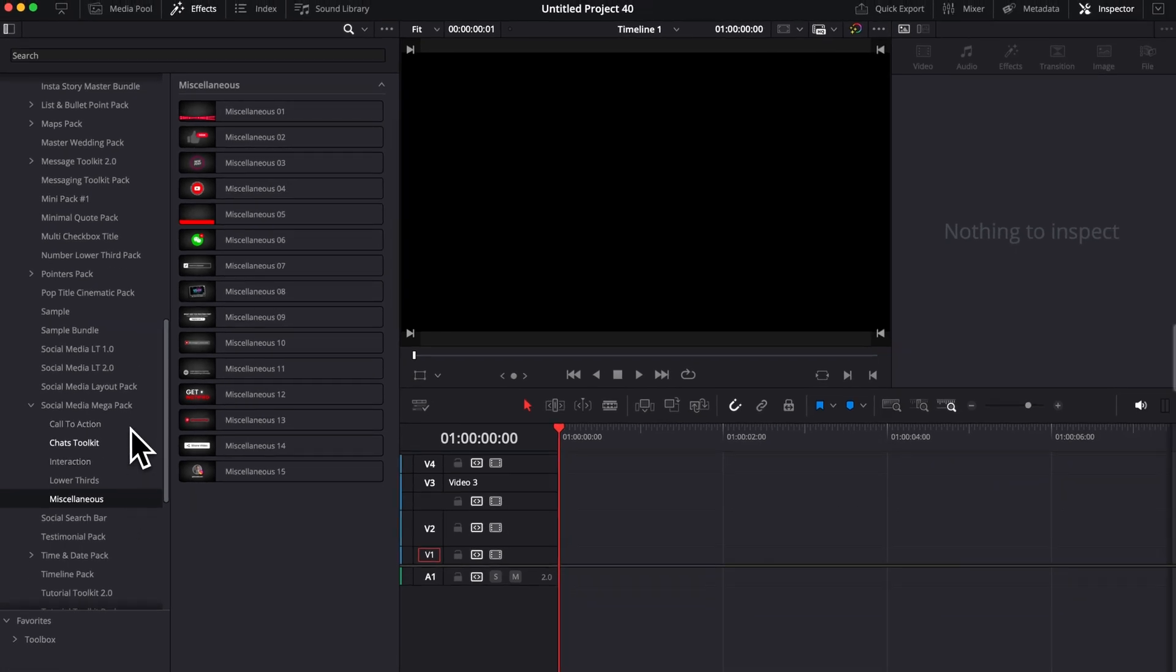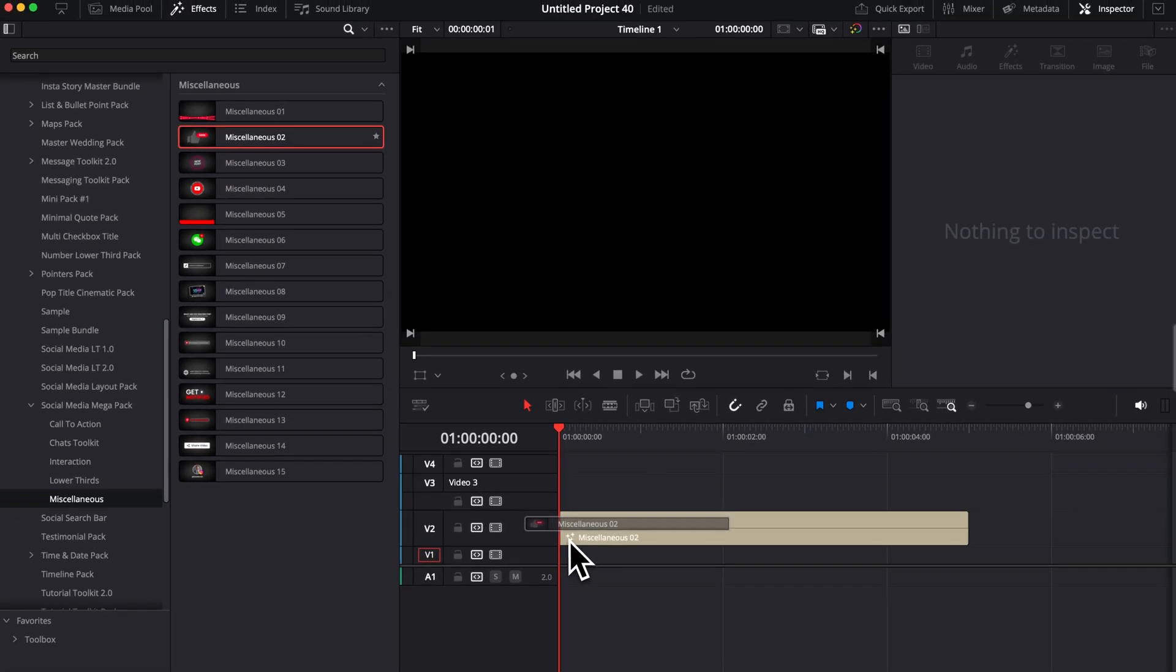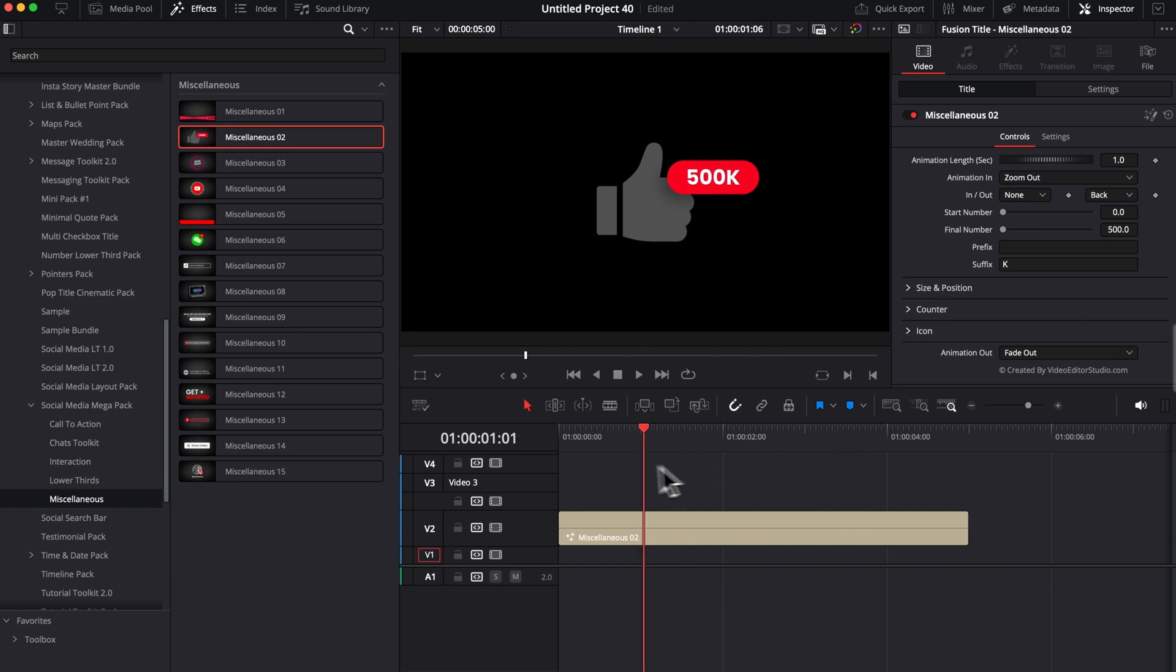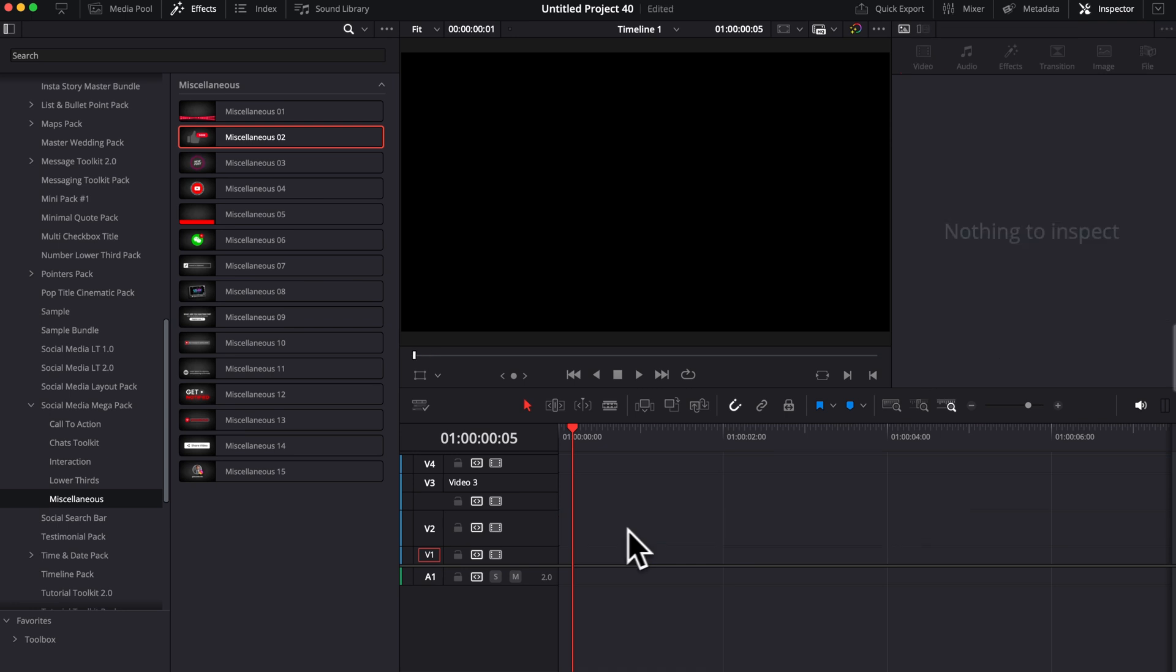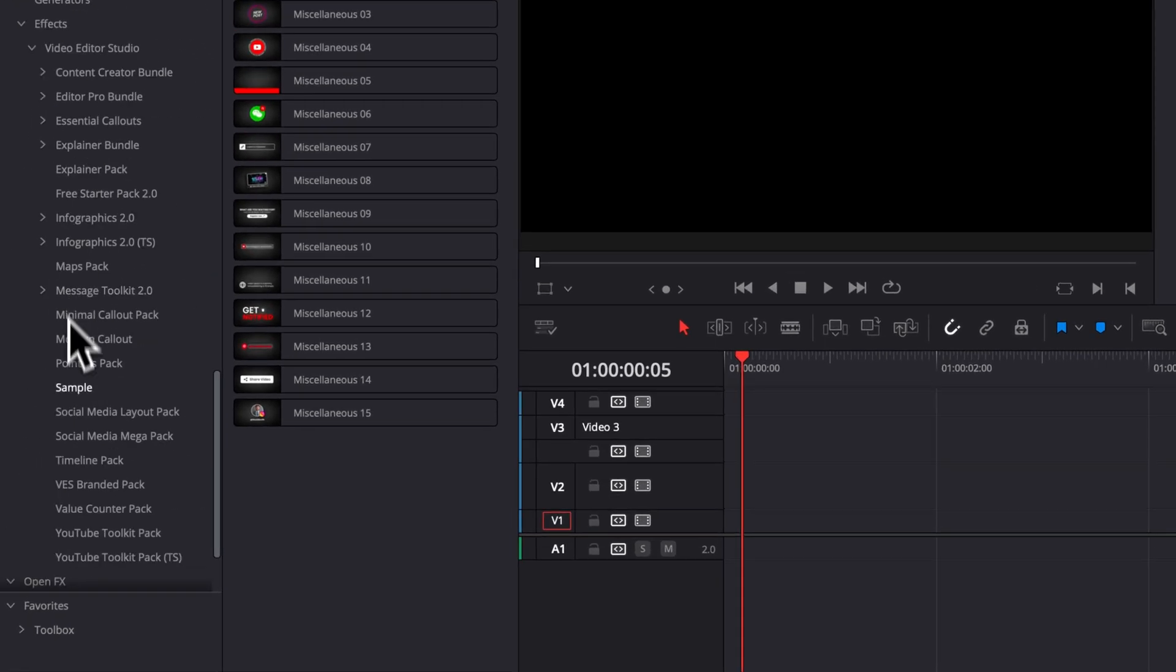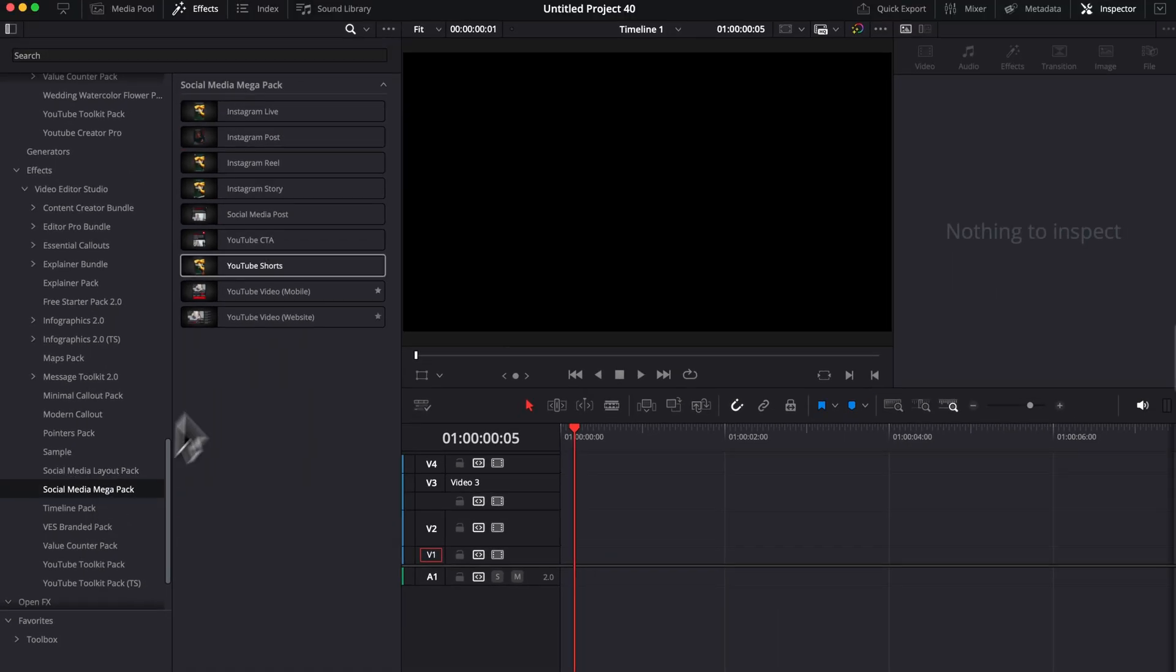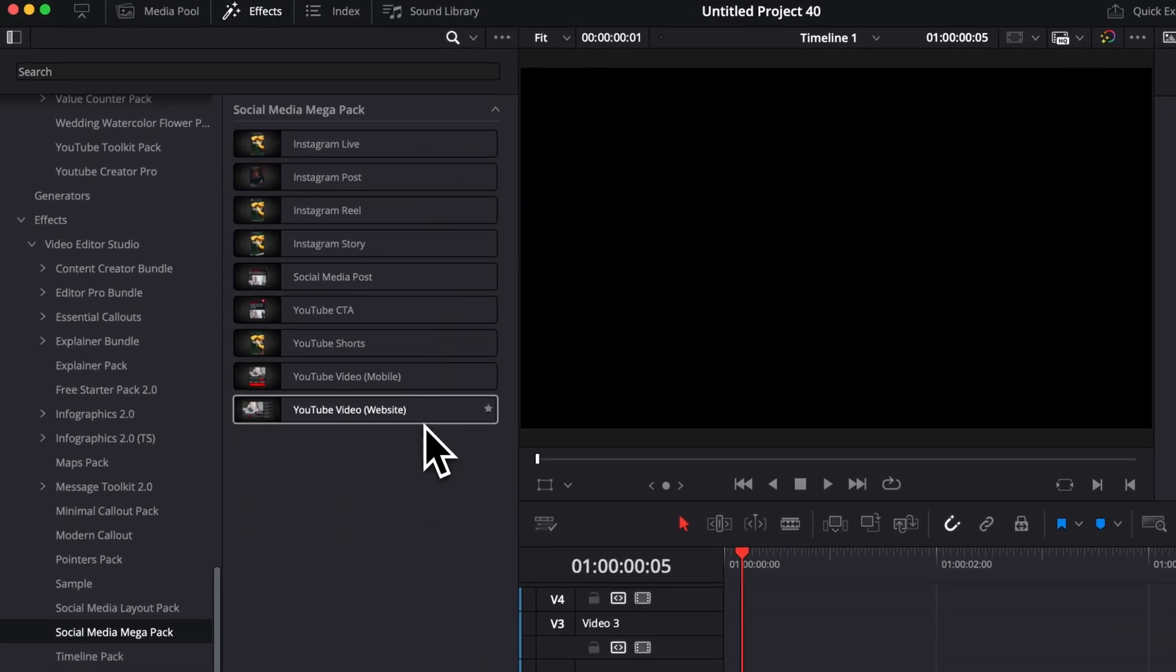We'll have call to action, chat toolkit, interactions, lower third, and miscellaneous. I'm going to run through each of those categories and show you the big functionality for each of those titles. Those titles can simply be dragged and dropped directly in your timeline, as you can see right now, and you have the animation with a bunch of controls in the inspector. We're going to go through that in a second. The difference with the titles and the effects is that the effects need to be dropped on a clip directly.